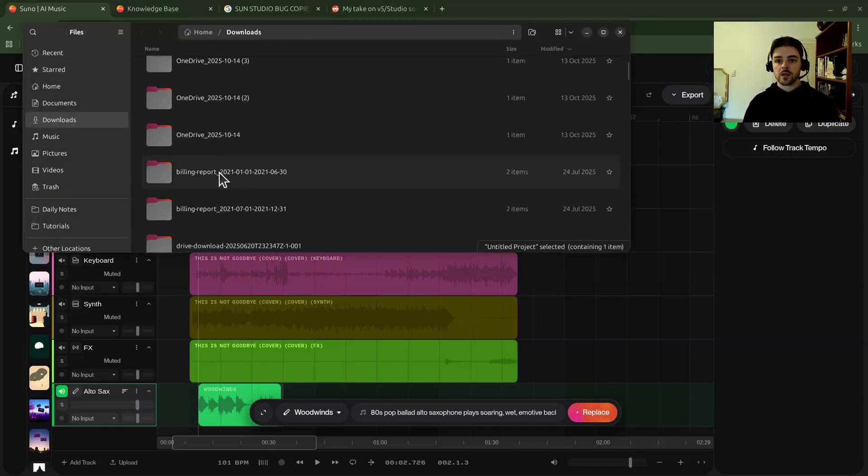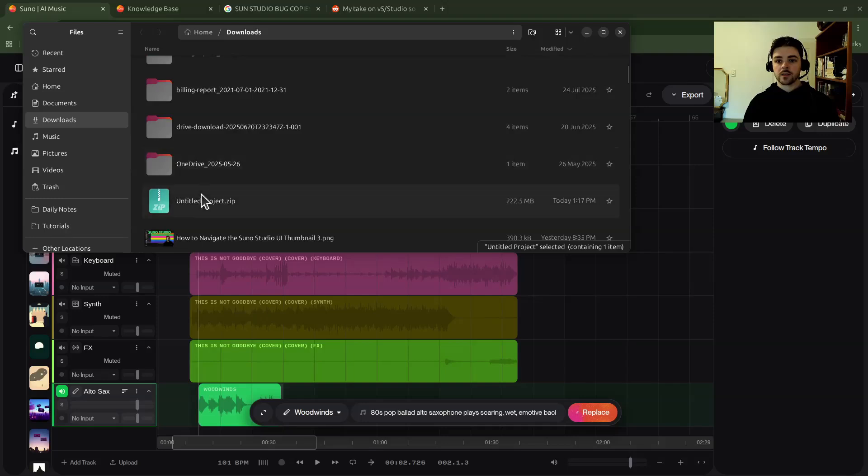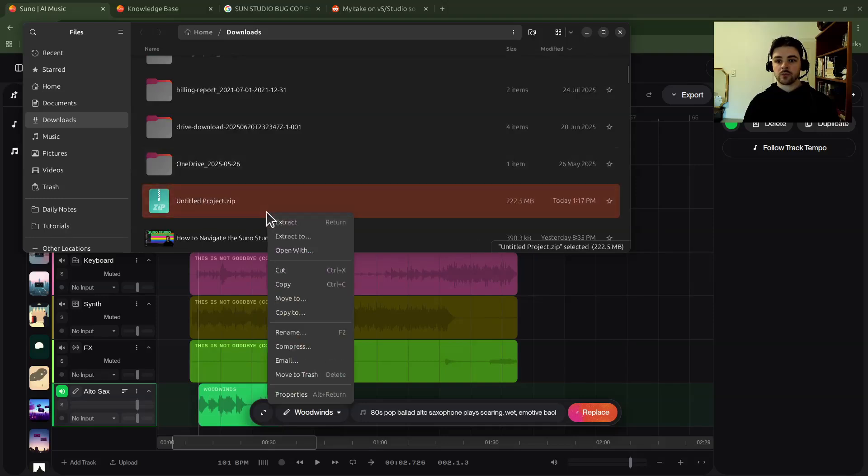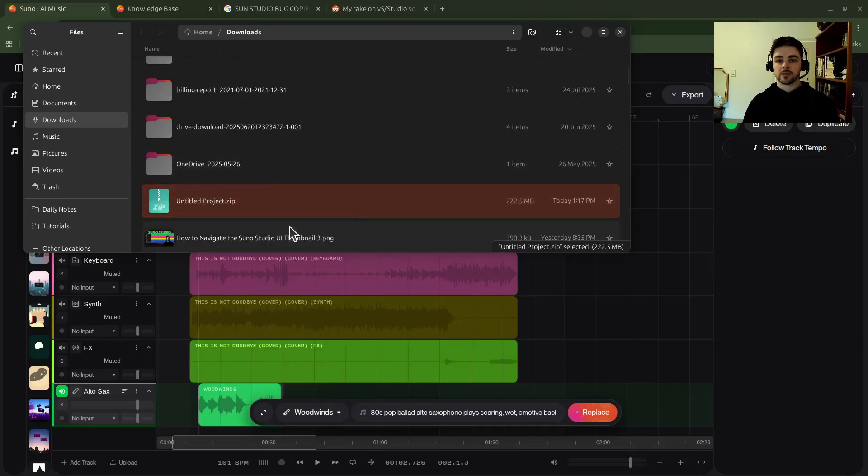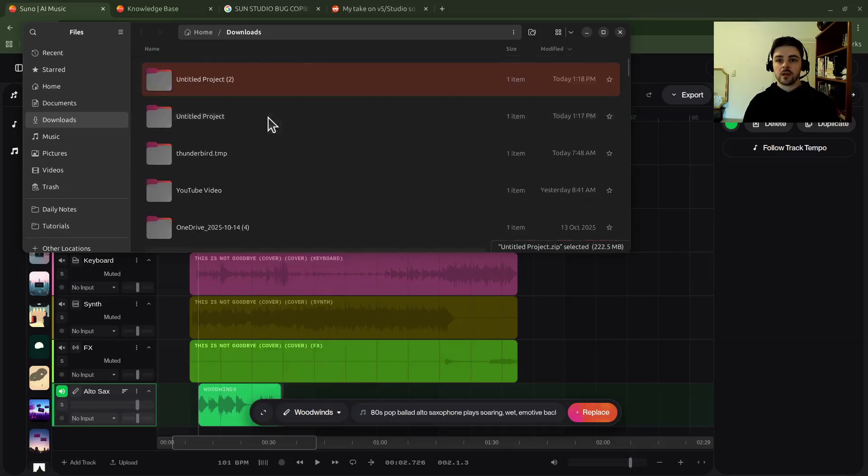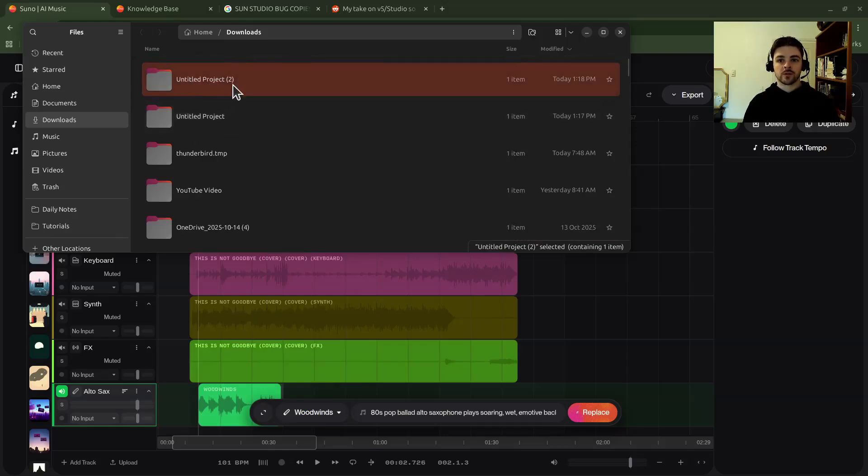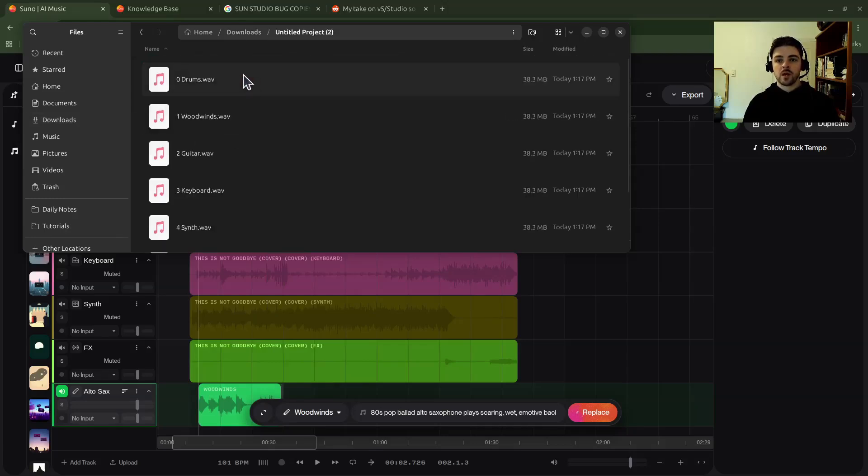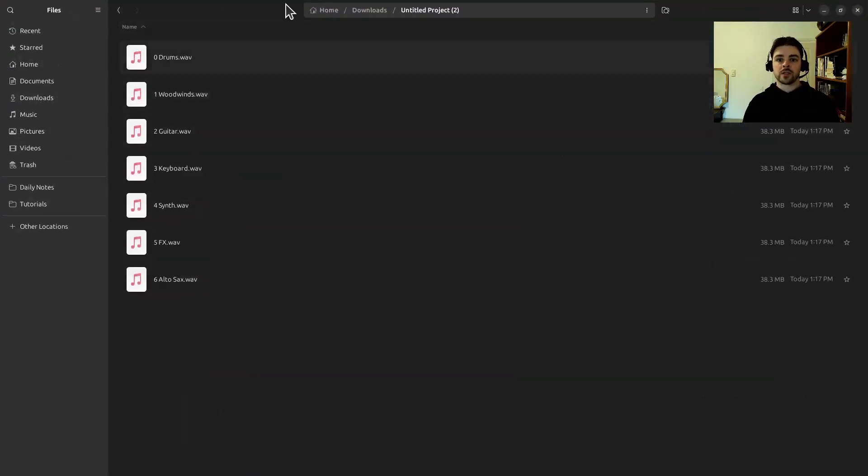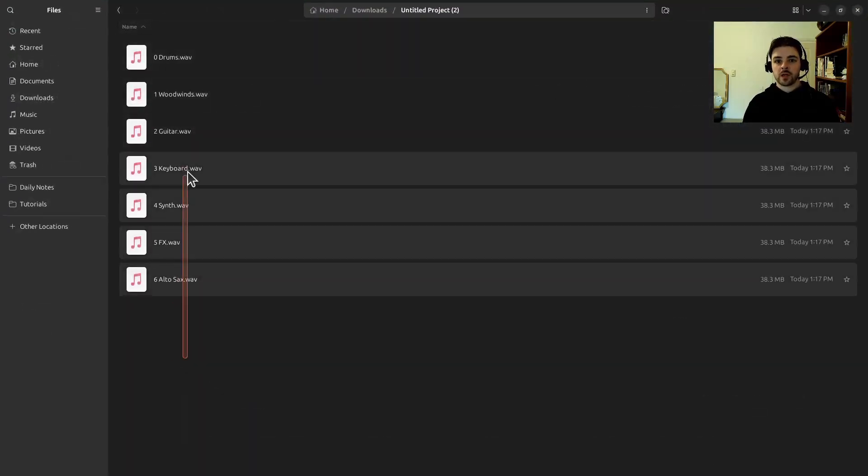And now you will see I have my untitled project. I did this earlier today, so I have the second one here, and then within that untitled project I have my actual...